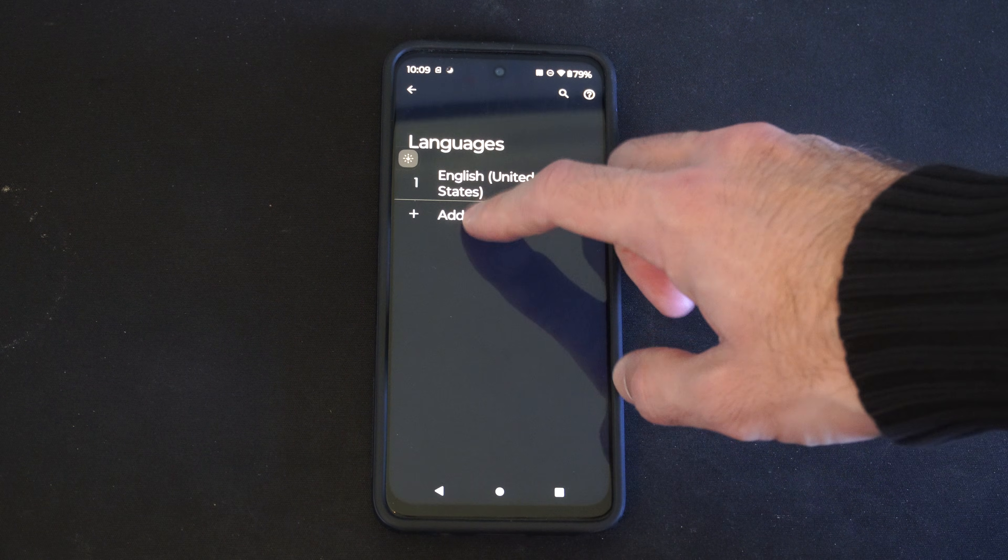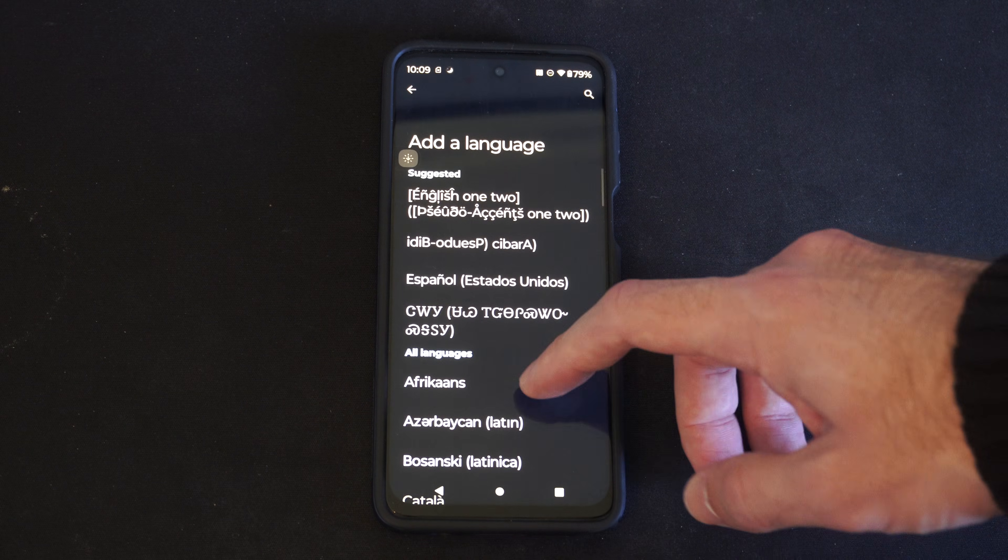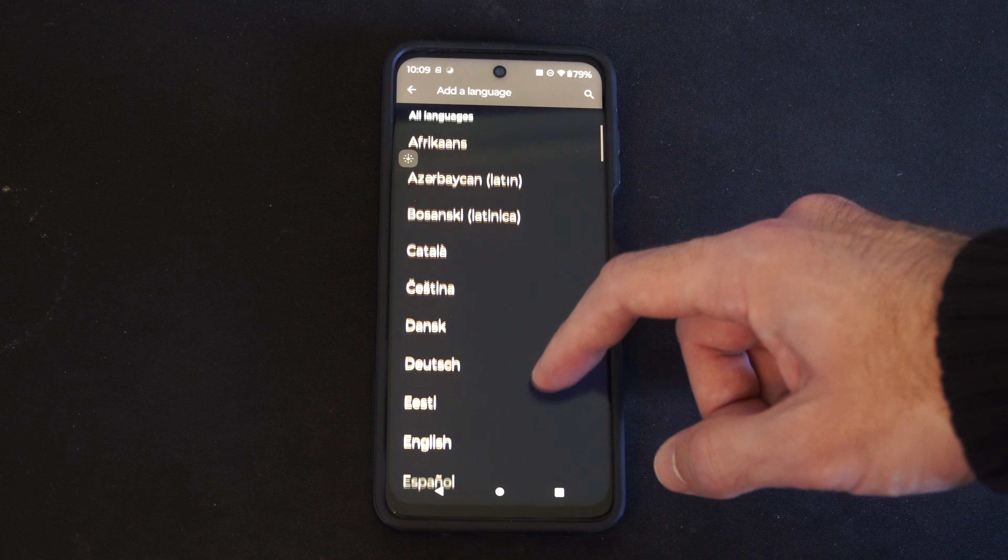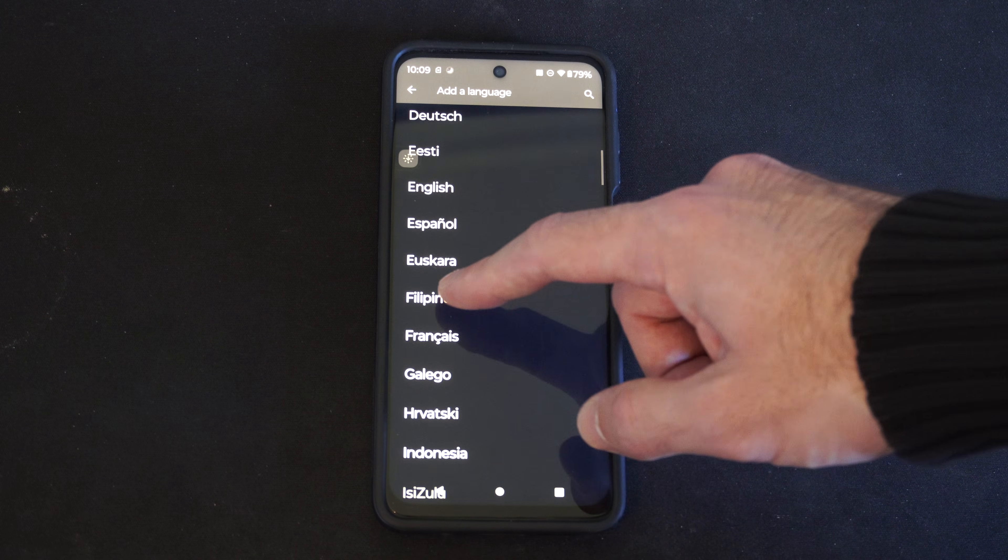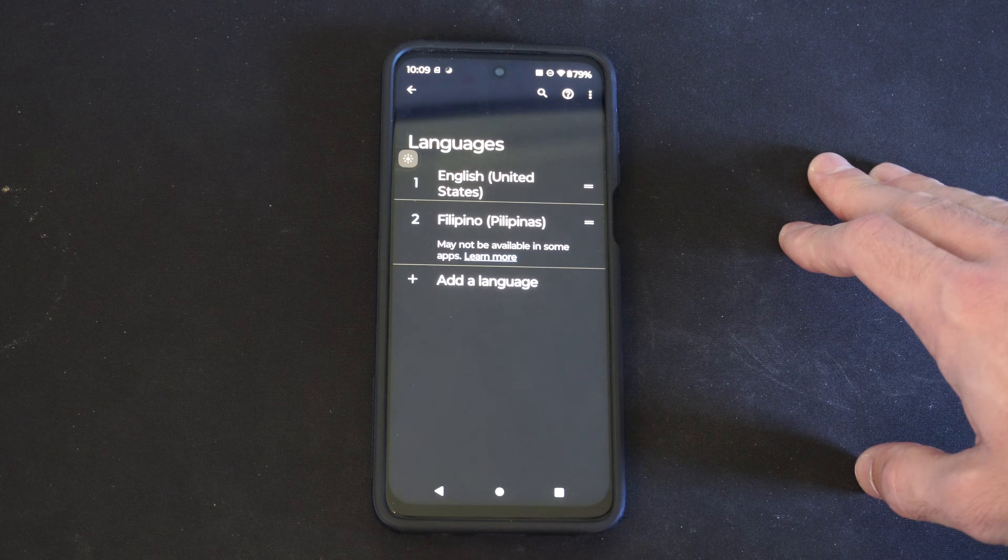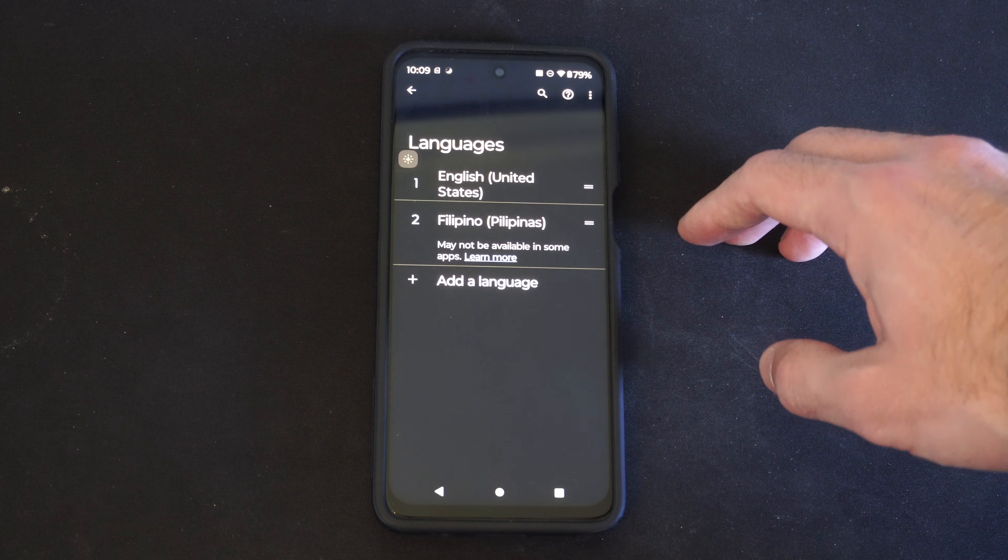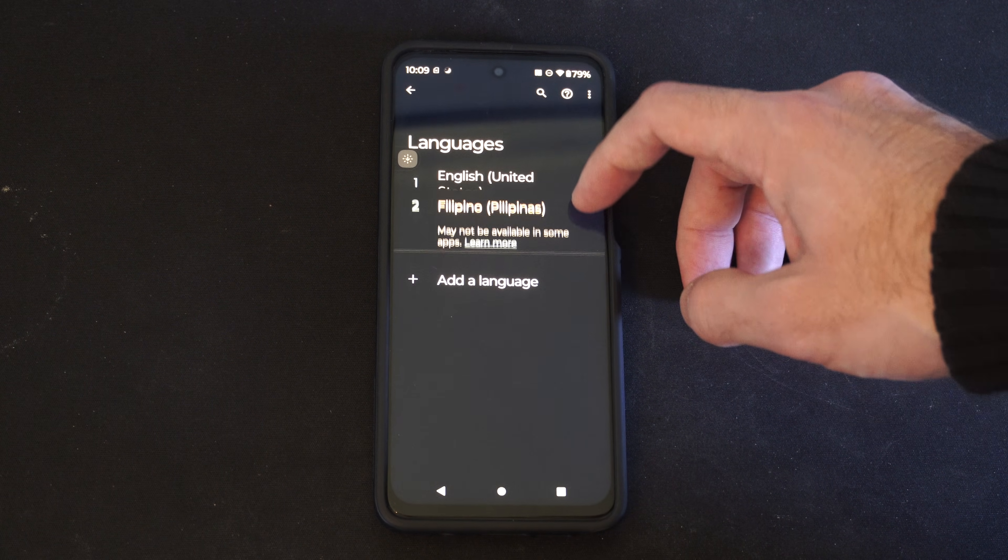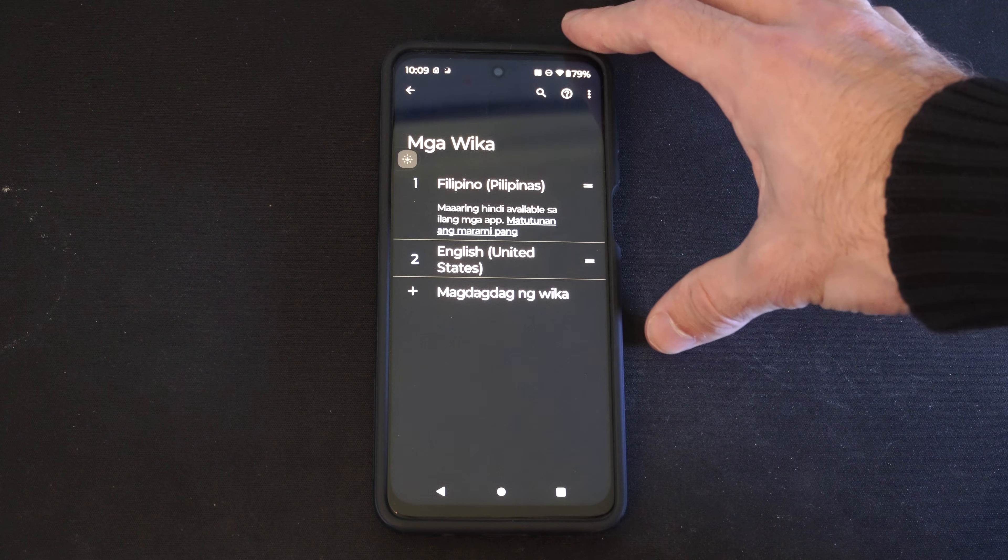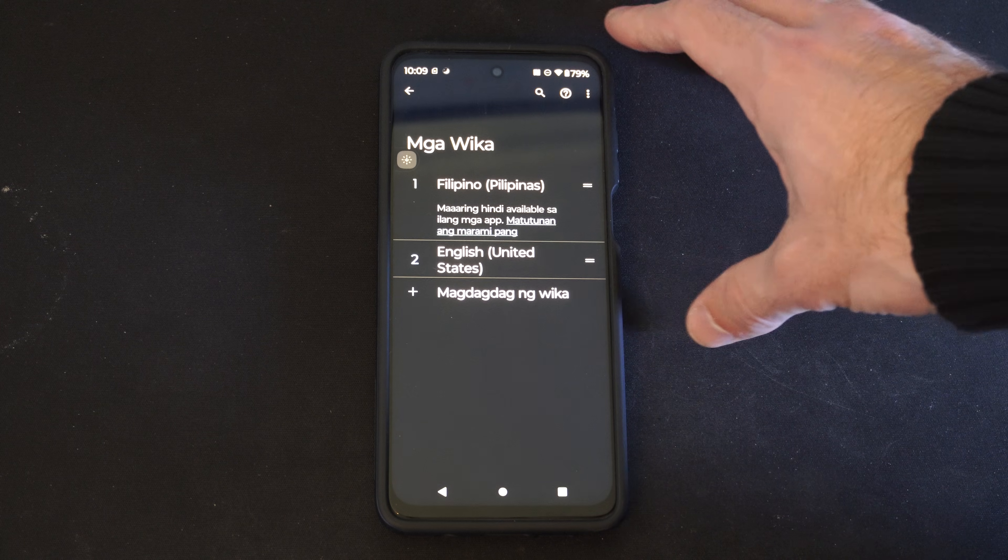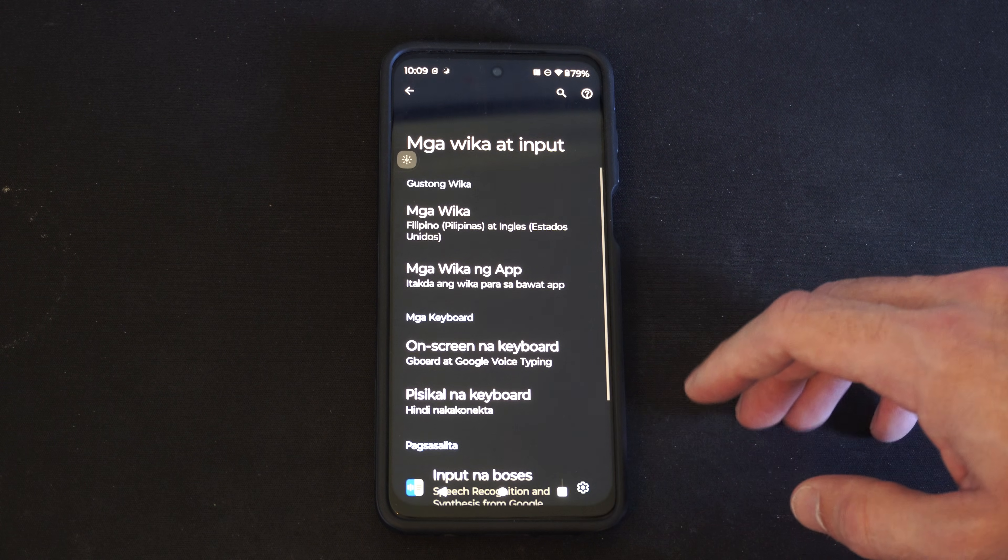So we can add another language. Let's add Filipino right here. And that is now added. We can drag it to the top, and that is our default language now on my phone.